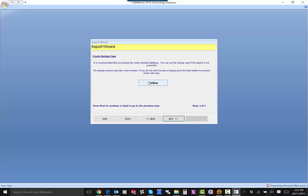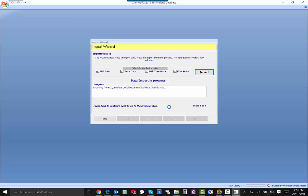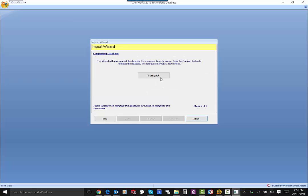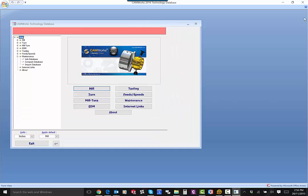If you need to backup your older version first, you can do that. Then click Import. It's going to take a few seconds. When it's done, it says Complete. Then you need to compact the database. Click Finish. That's it — you've got the new database imported.